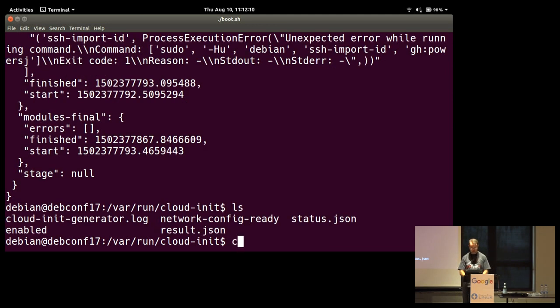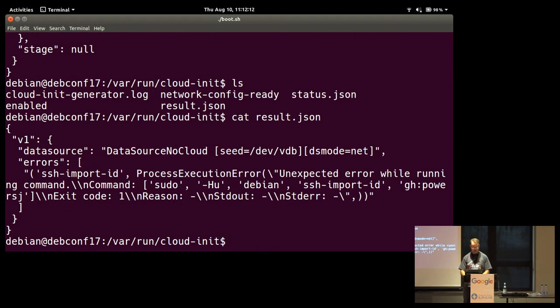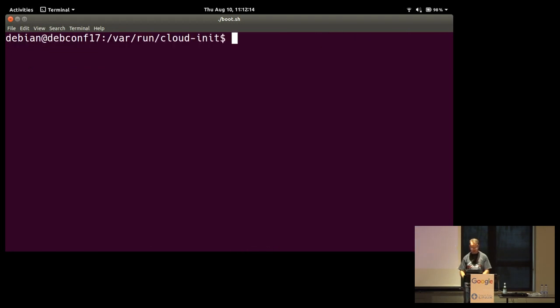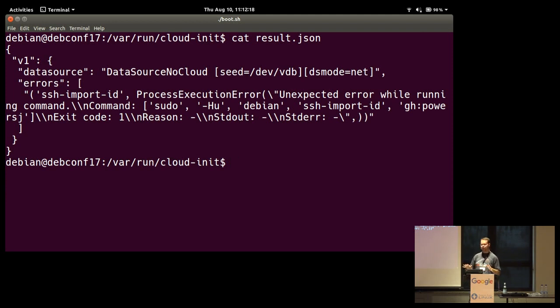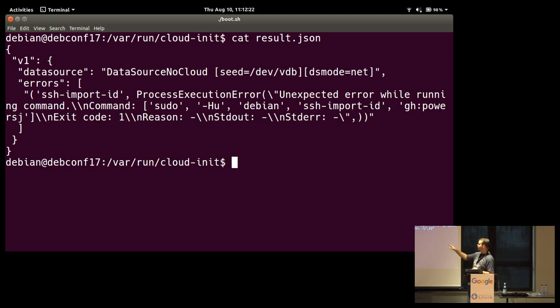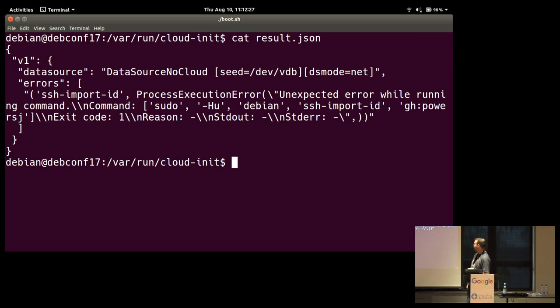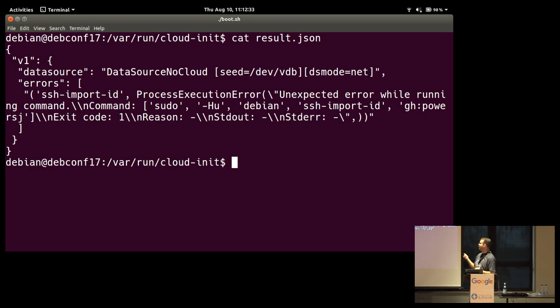The second file that's important is result. Result gets printed out at the very end. Once Cloud Init is completely done. And any errors that you run across will be printed out in this file. And so in this case, rather than having an empty array, errors actually ran across something. SSH import ID failed, and that's because the Debian image doesn't actually have SSH import ID by default. So that command failed. So this is one place to come look for things.